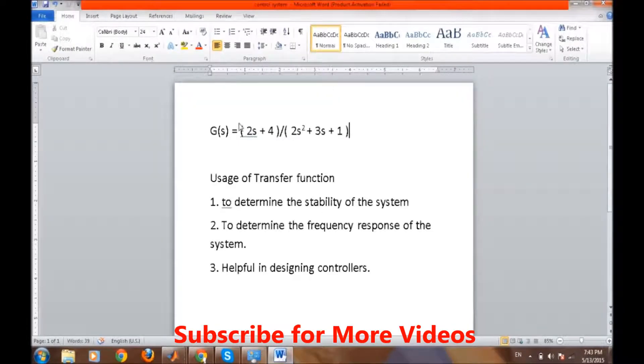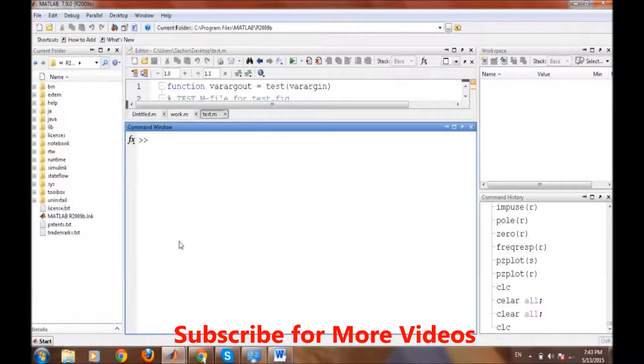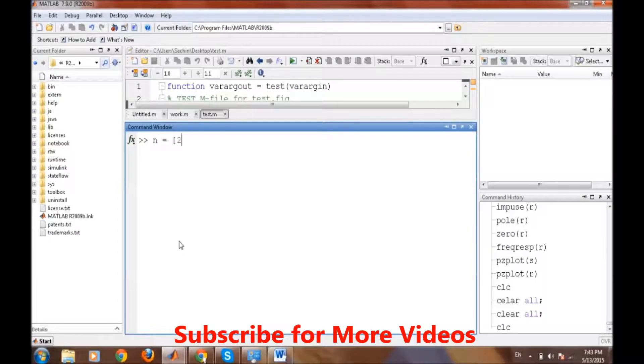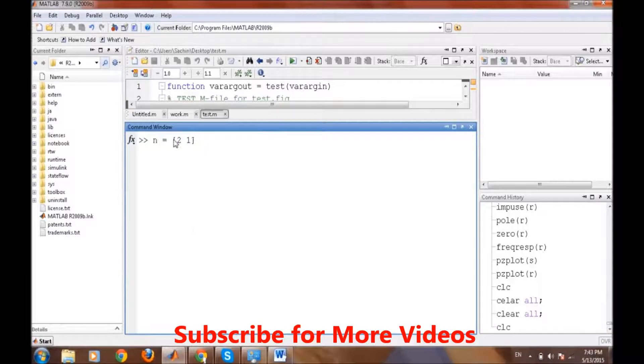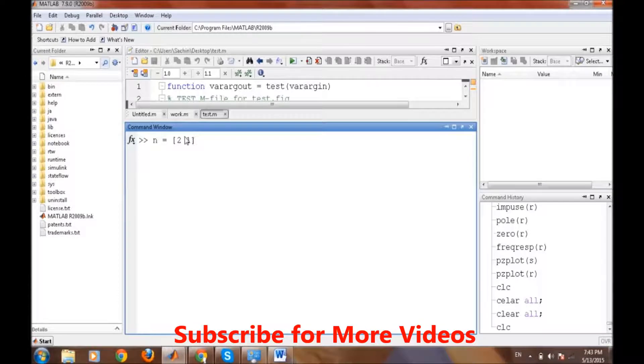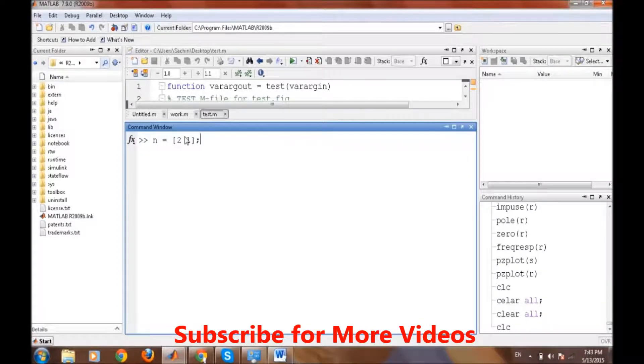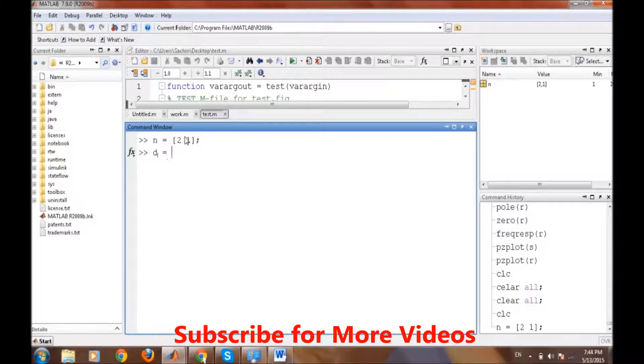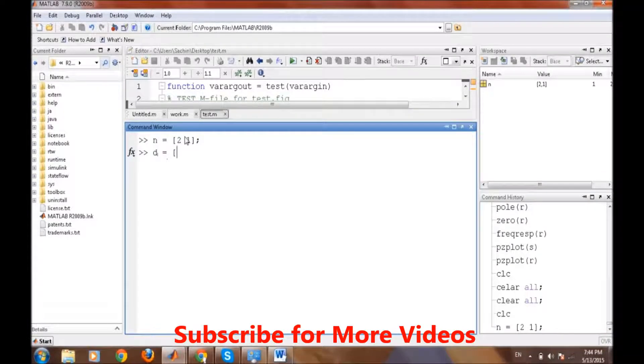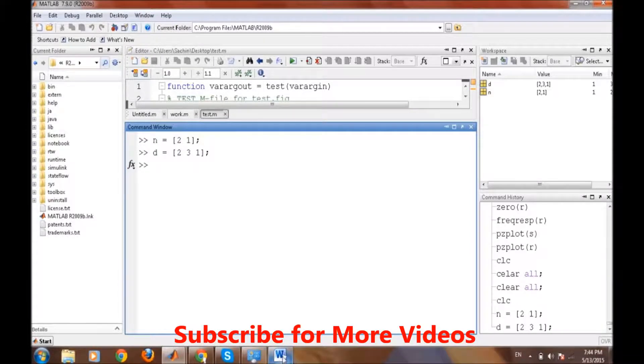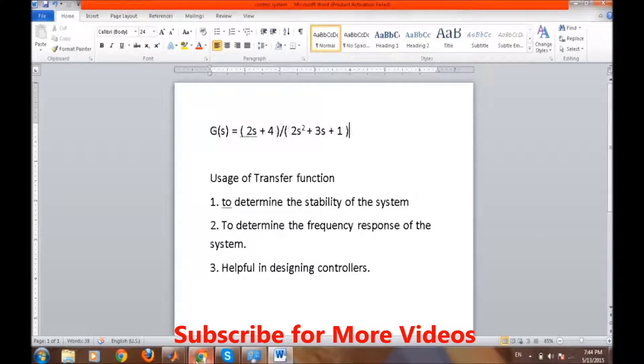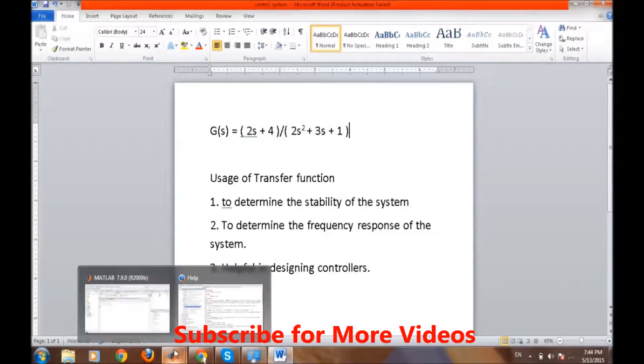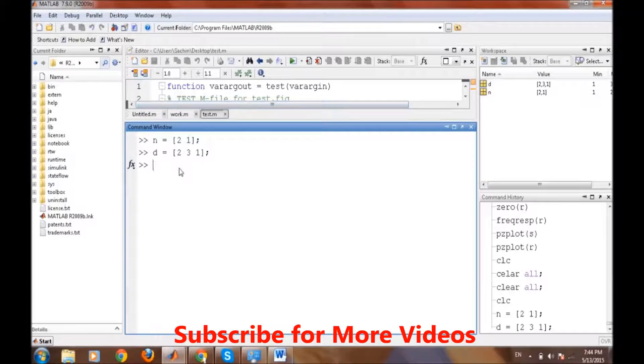In a transfer function, as you know, there are two parts: numerator and denominator. We are taking the coefficients of the numerator in the n variable. Keep in mind it starts from the highest power of s, then goes down to power 0 of s. Then the denominator part - same applies for the denominator, so it's 2, 3, 1.